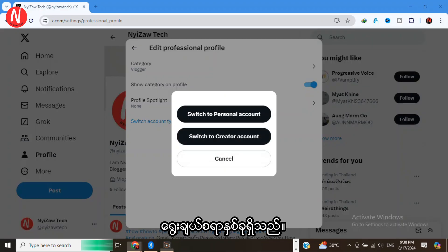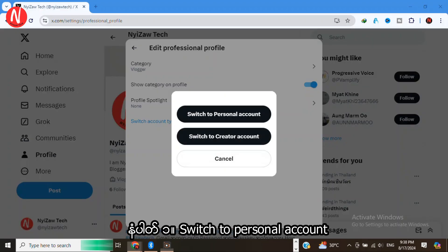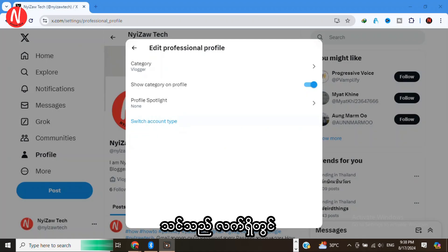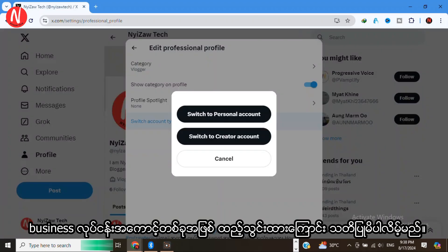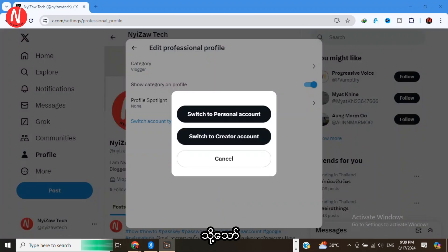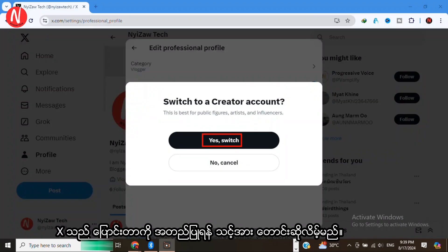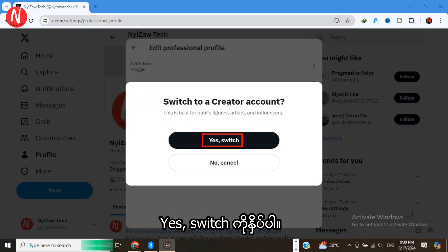There are two options: switch to personal account or switch to creator account. You'll notice you're currently set up as a business account. To switch, tap on Switch to Creator Account. X will ask you to confirm the switch. Tap on Yes, Switch.